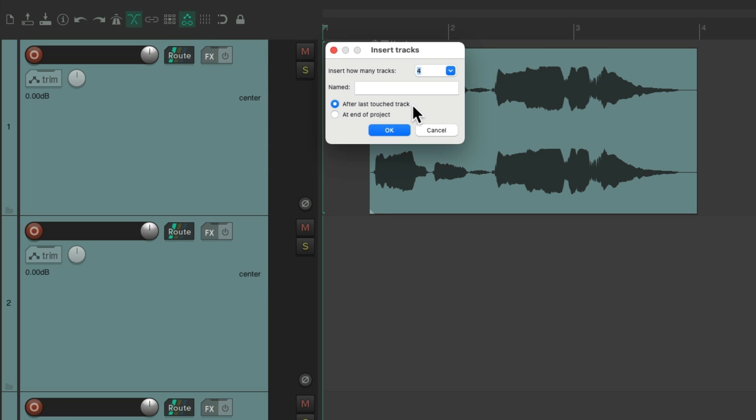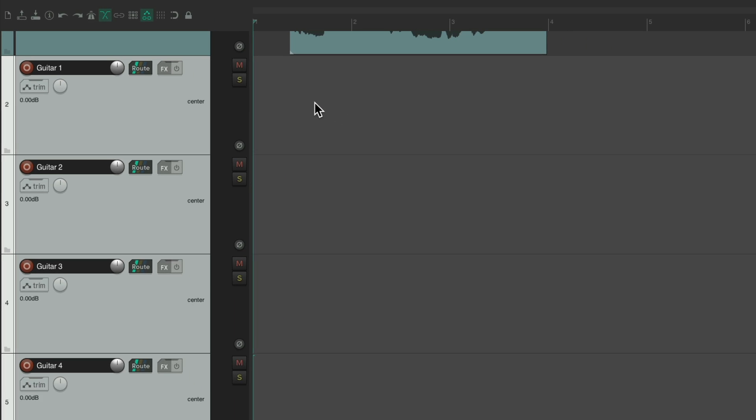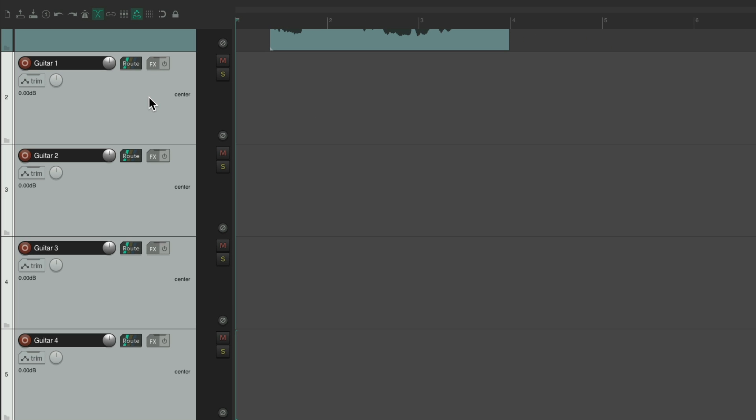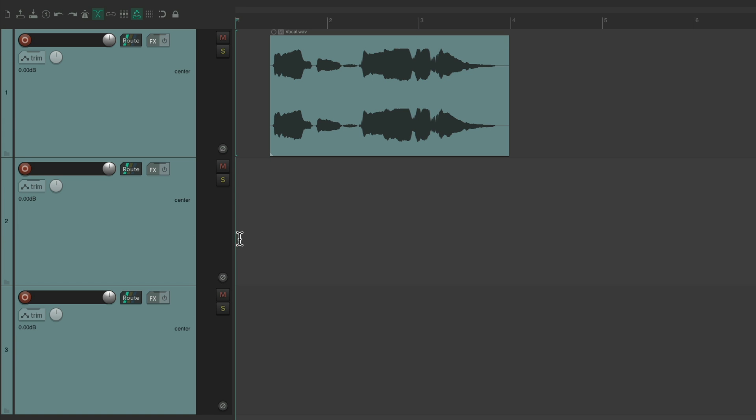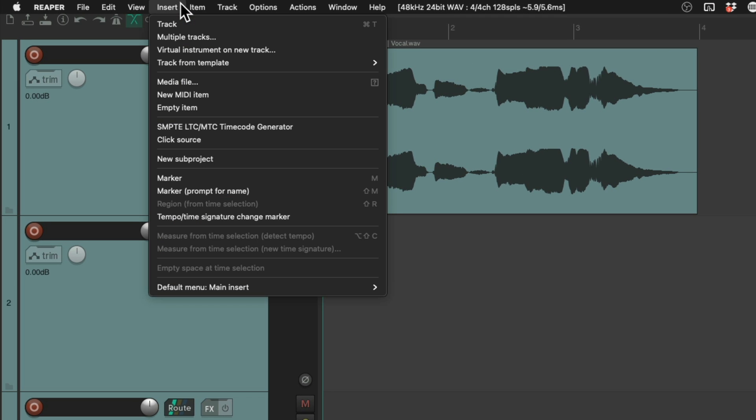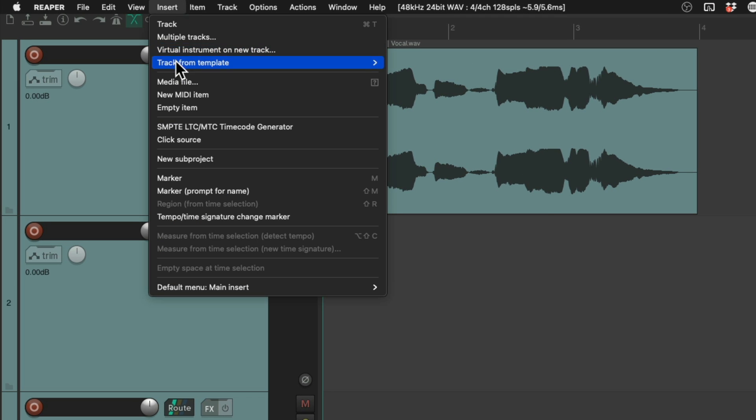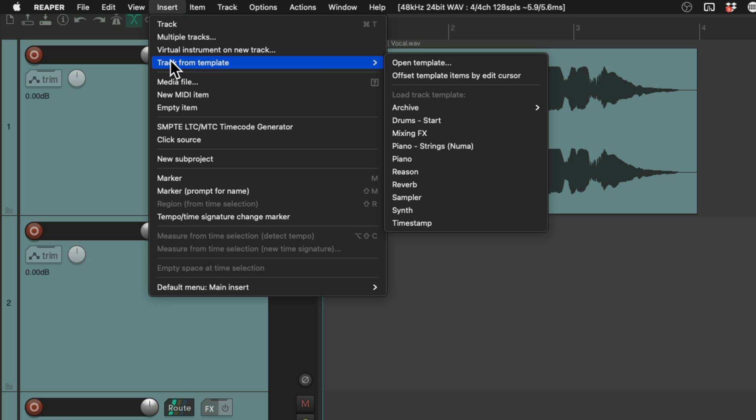Let's say I wanted to add four guitar tracks. I could do it right from here. And that creates guitar one through guitar four. And it's a bit quicker because I moved them up here.